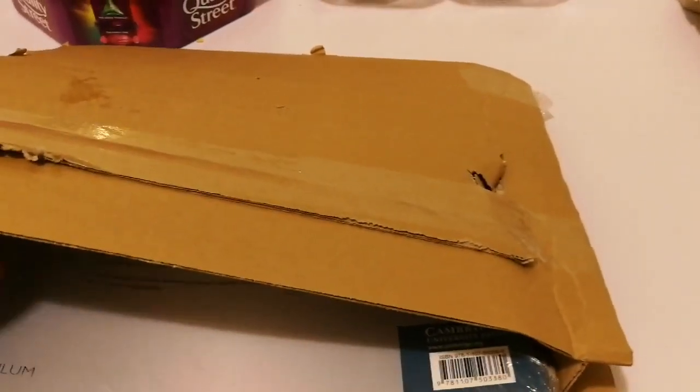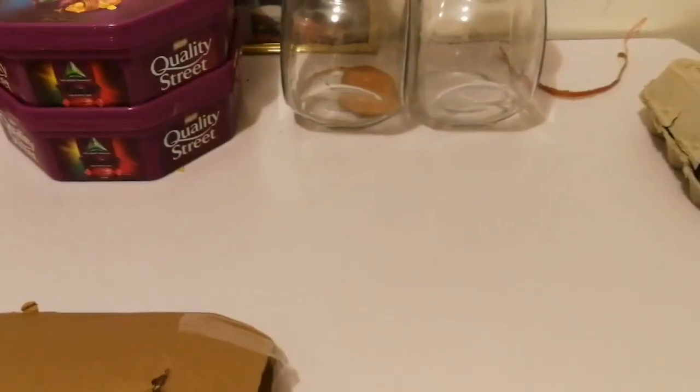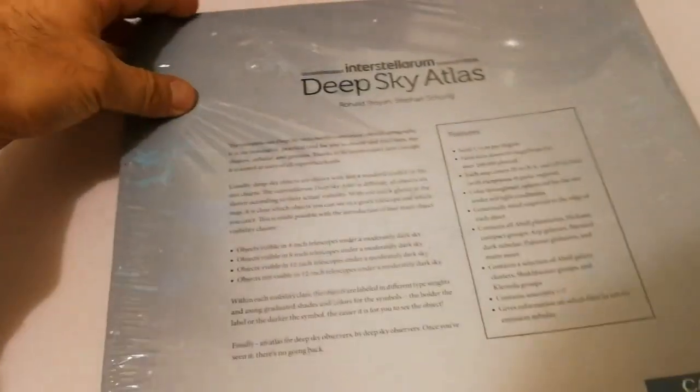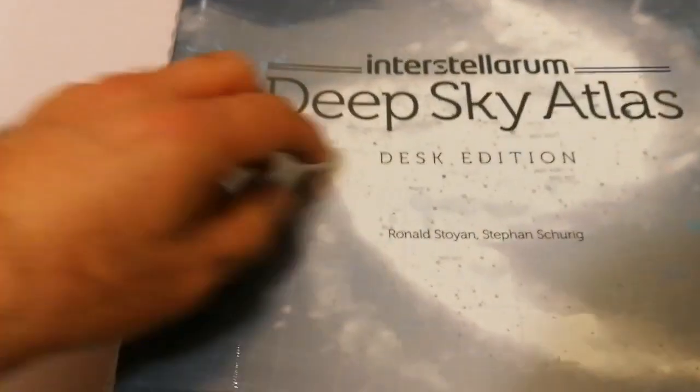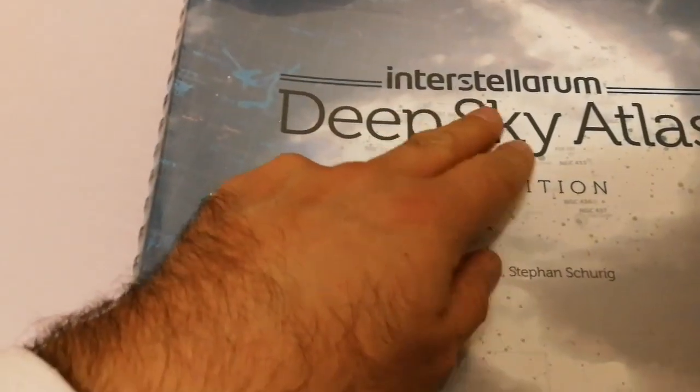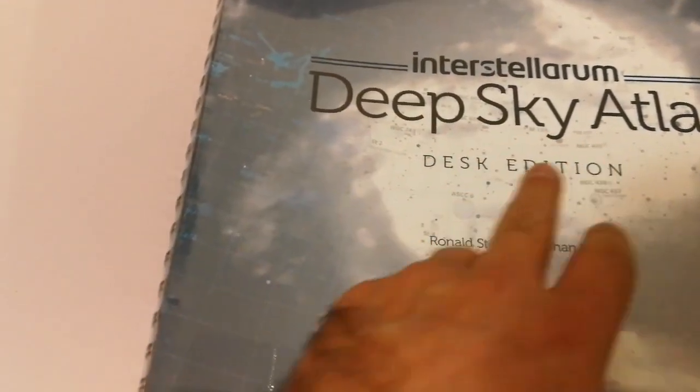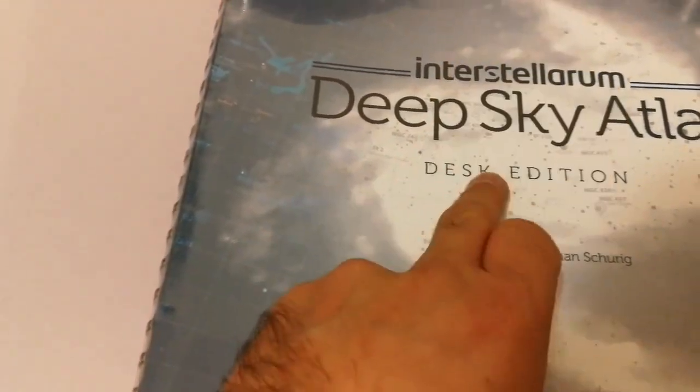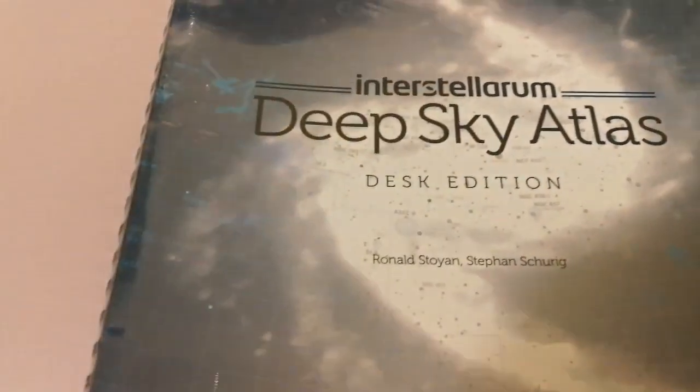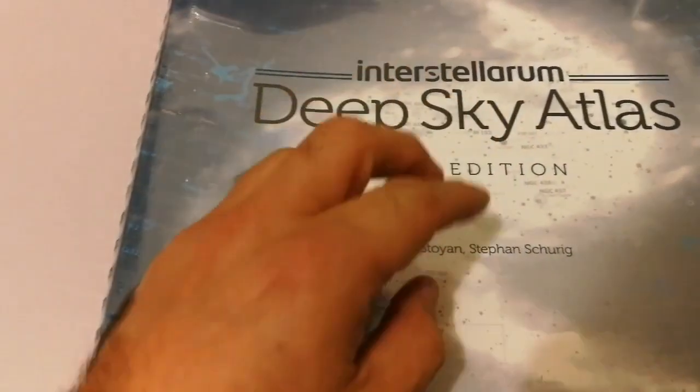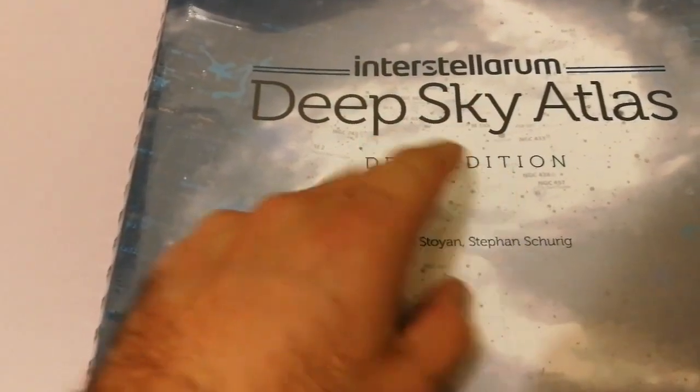This is from a German publisher along with Cambridge University, really active in the field of astronomy. This book is called Interstellarum Deep Sky Atlas Desk Edition.